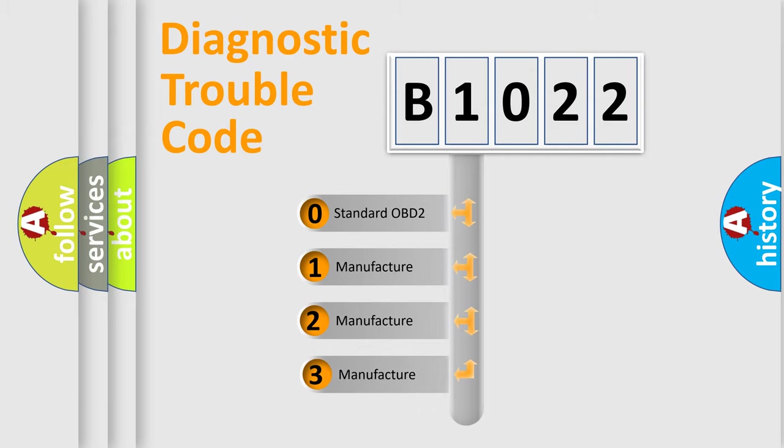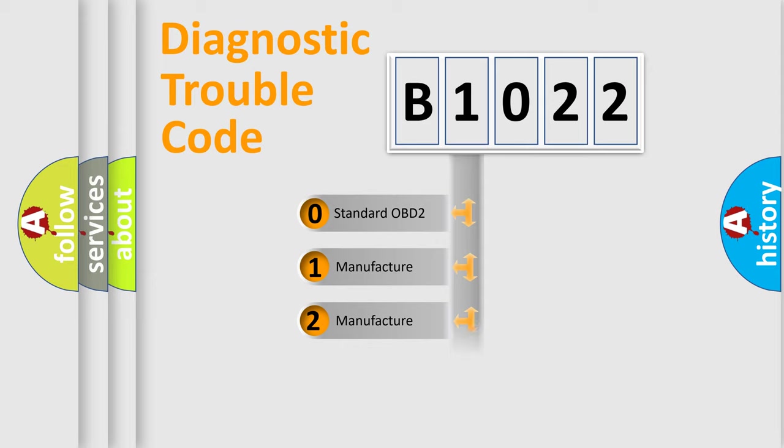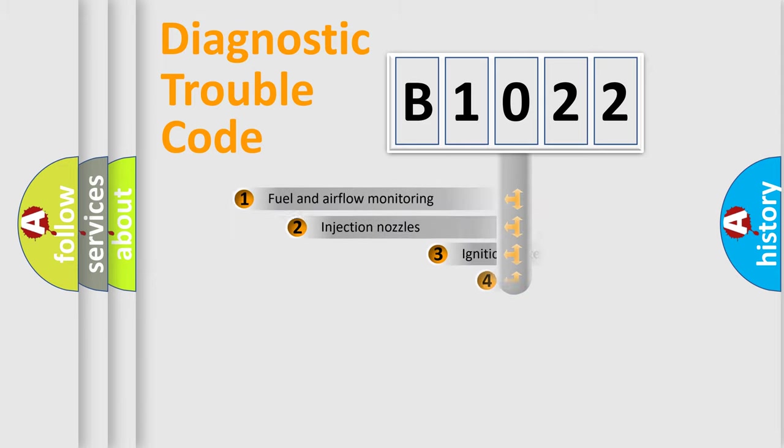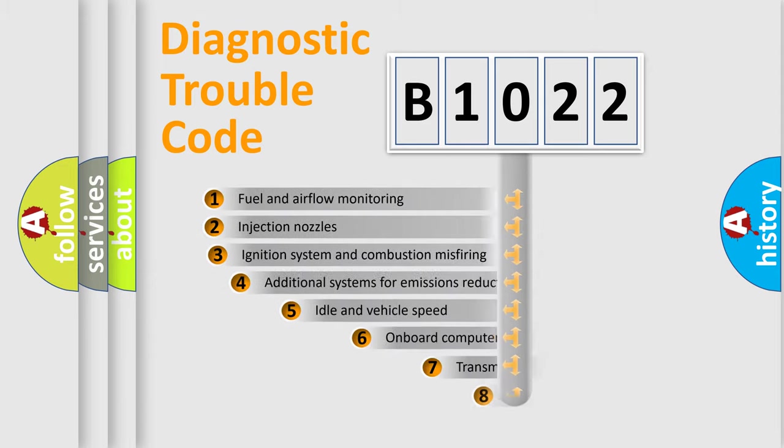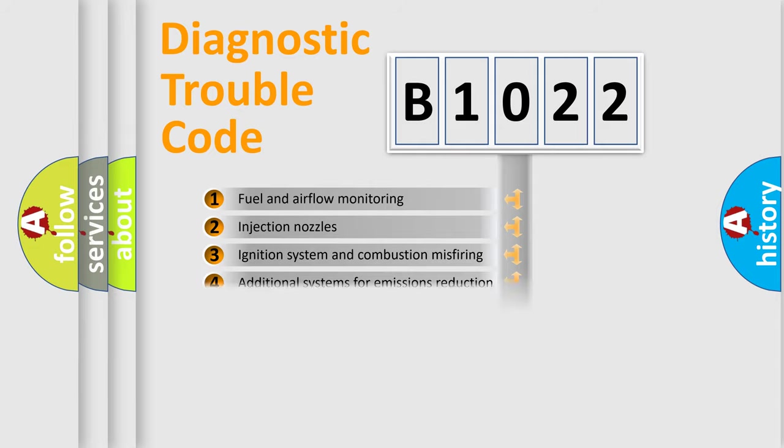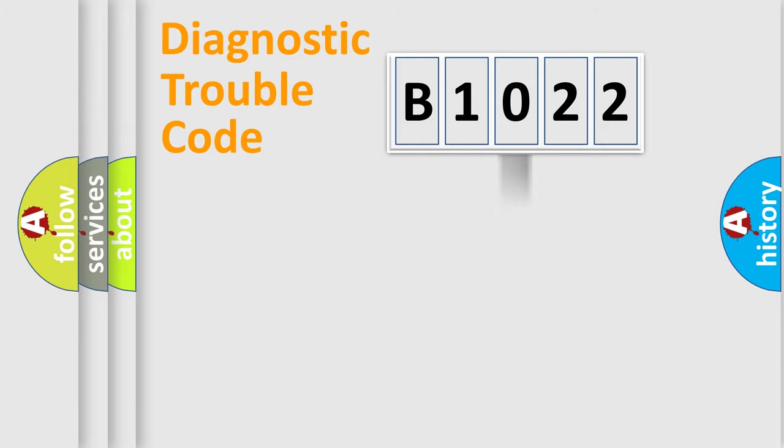If the second character is expressed as zero, it is a standardized error. In the case of numbers 1, 2, or 3, it is a manufacturer-specific error. The third character specifies a subset of errors. The distribution shown is valid only for the standardized DTC code.